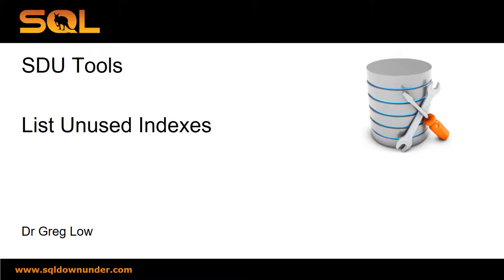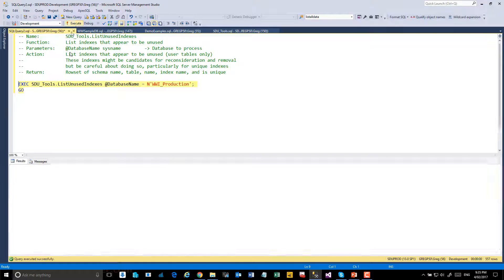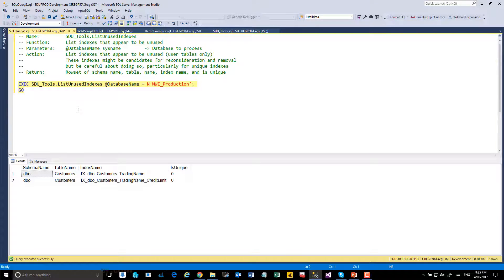But let's take a look at the tool. So, list unused indexes — we simply specify the database that we want to check. Let's have a look at WWI production. And that tells us that these two indexes haven't been used.